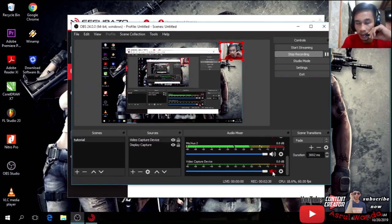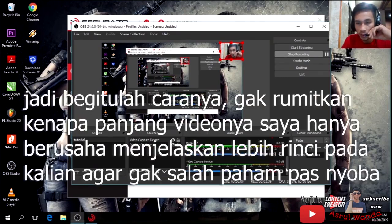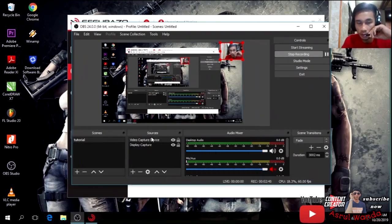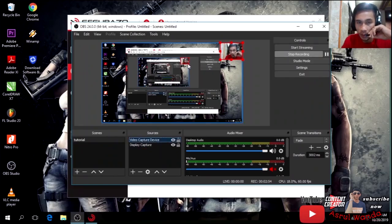Kita pakai suara yang dari mic eksternal saja. Pengaturannya kalian harus bisa menggunakan ini untuk merekam layar. Video Capture Device ini adalah webcam yang ada di layar kalian, digunakan untuk merekam layar dan video.